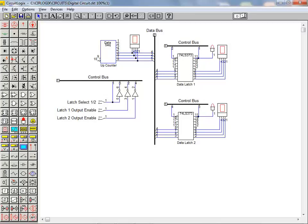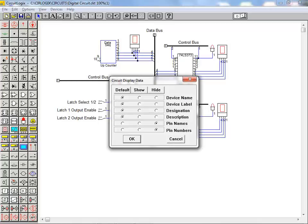It's important to note that this is a global setting. It overrides the settings on all components and now all components are hiding pin names and showing pin numbers. For our purposes we're going to hide both pin names and pin numbers.